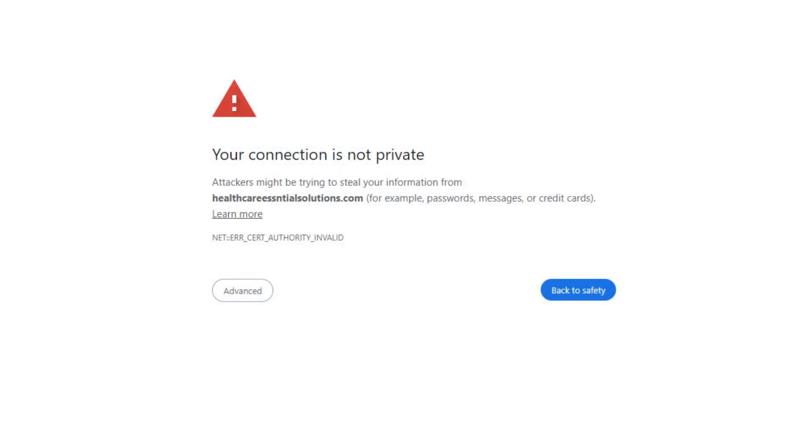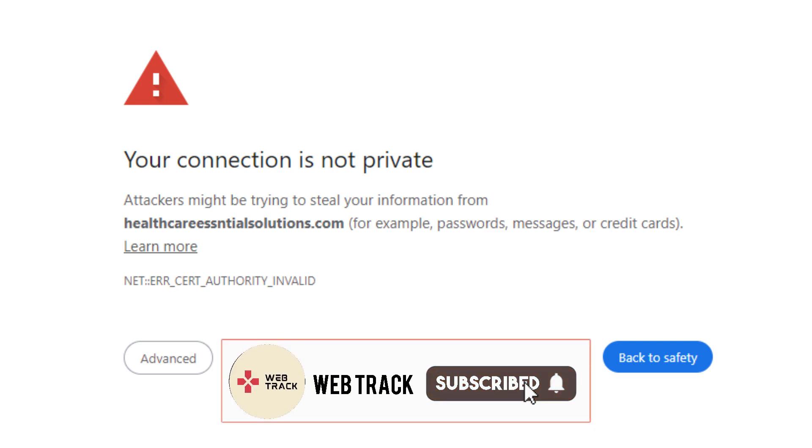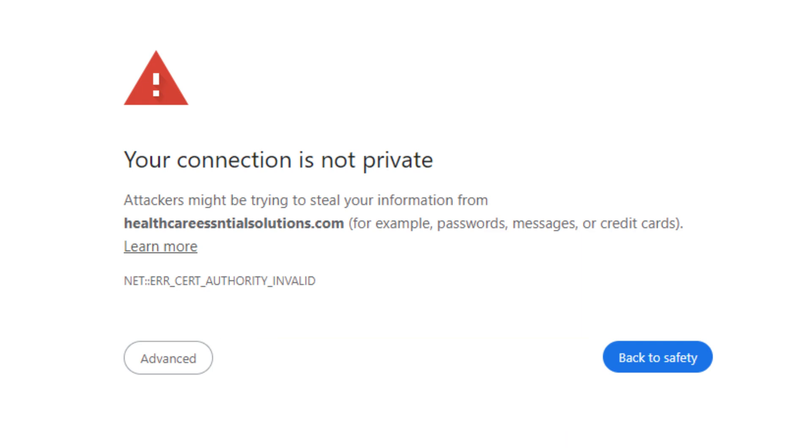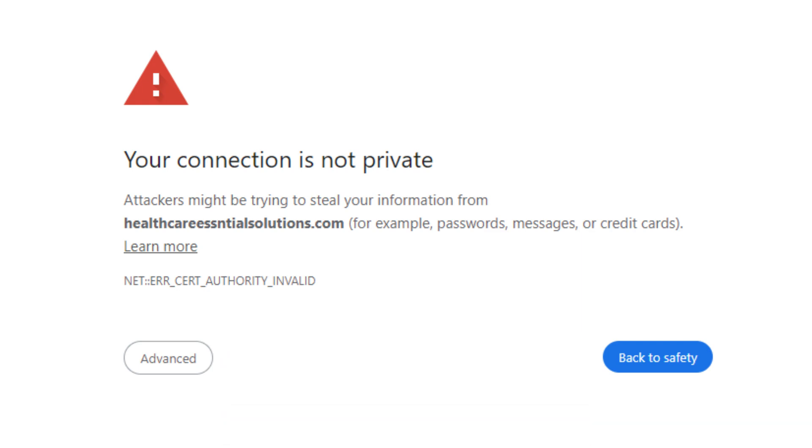In this video I am going to show you how you can fix the SSL issue which says your connection is not private. This error message appears when your browser cannot verify a website's security. An expired or invalid SSL certificate can lead to this error. We are going to be fixing this error, so make sure to watch my video till the end and subscribe to my channel.